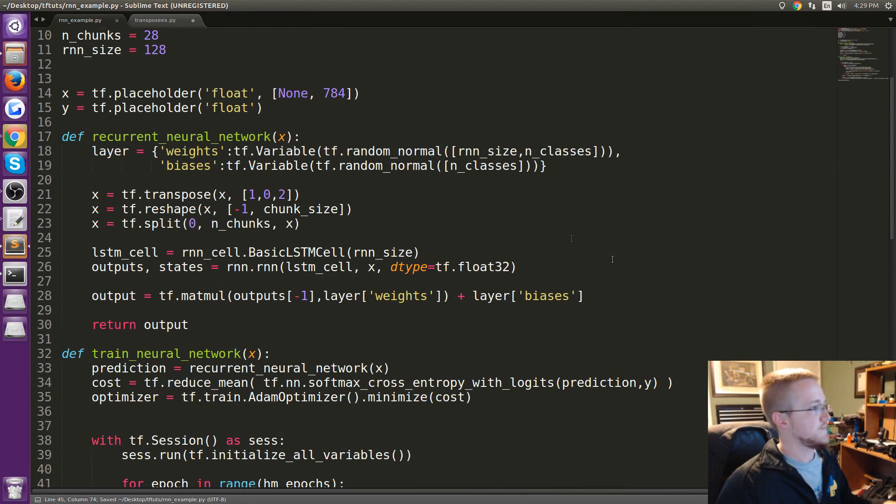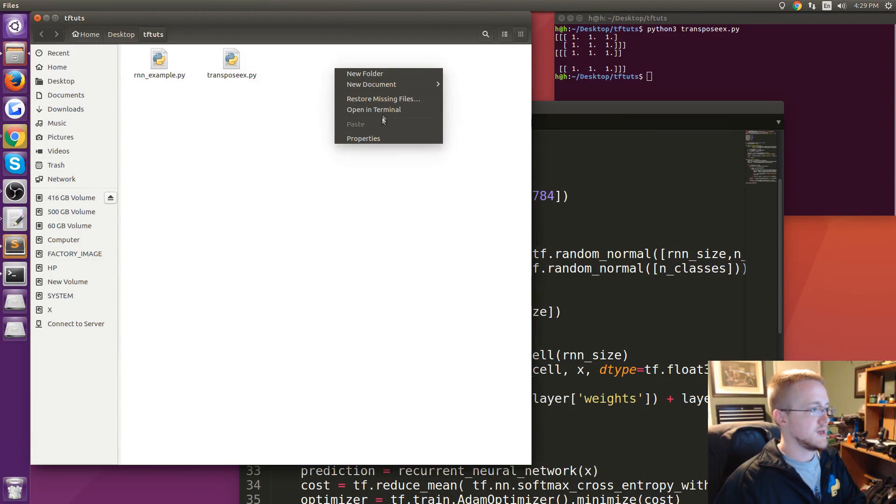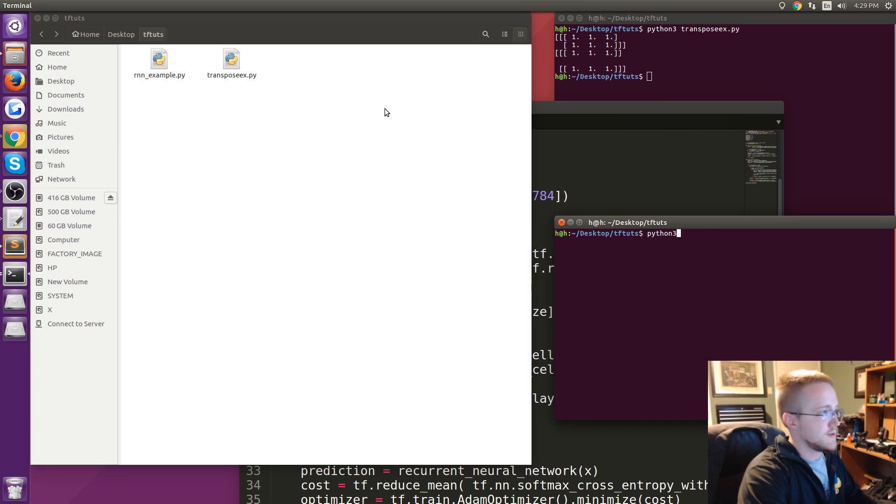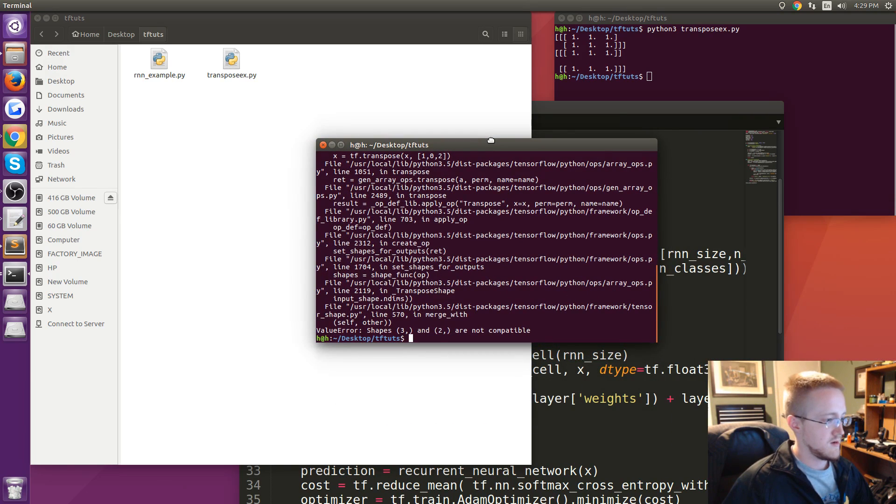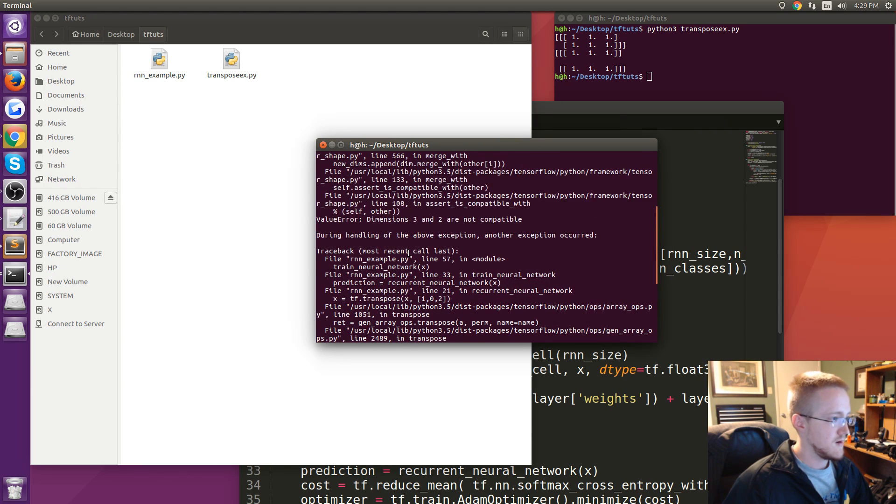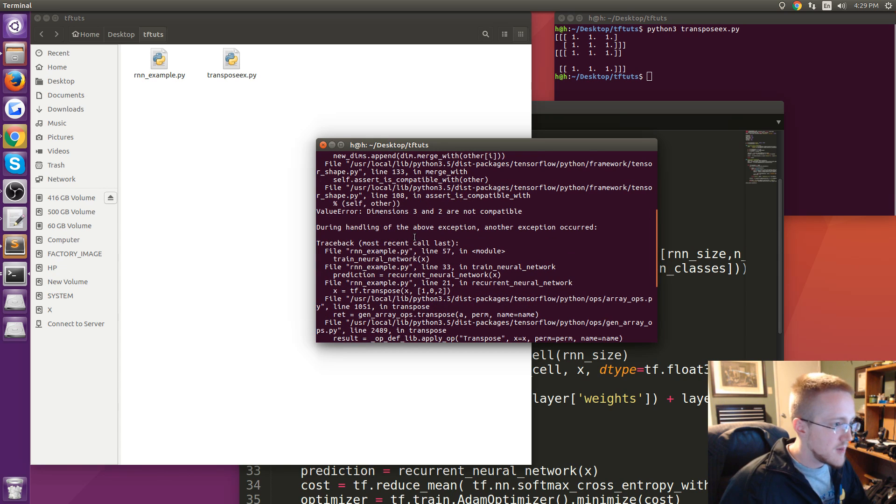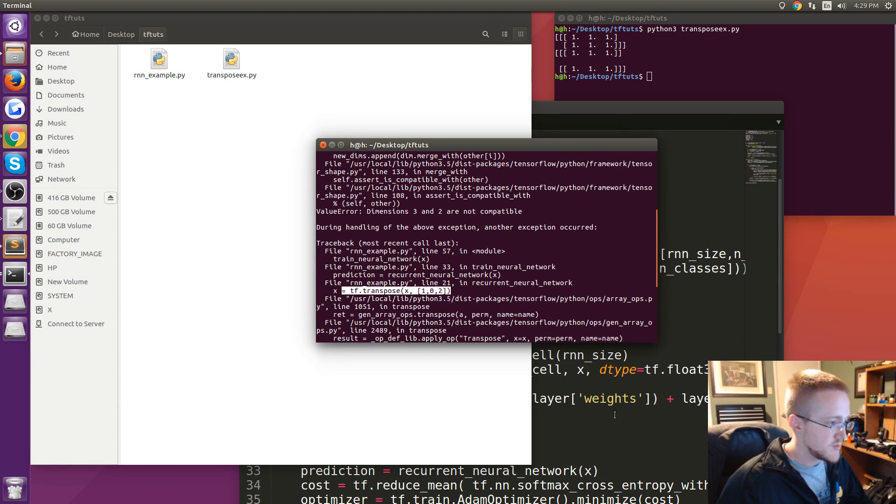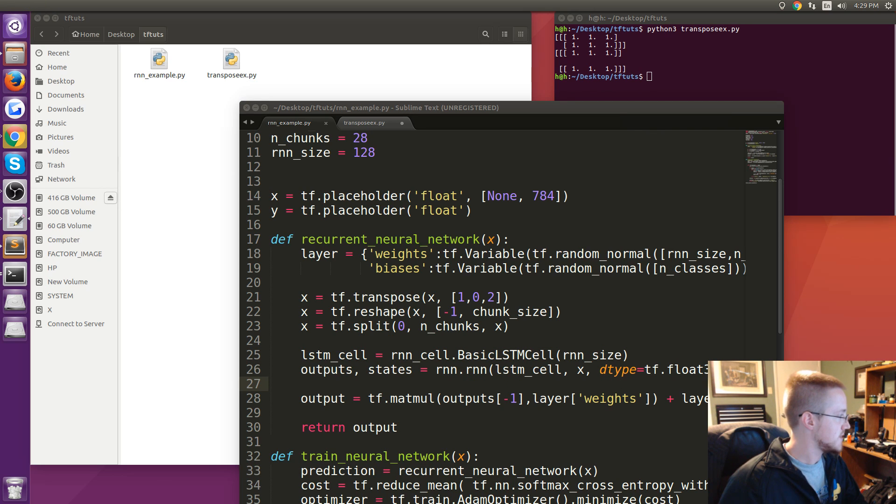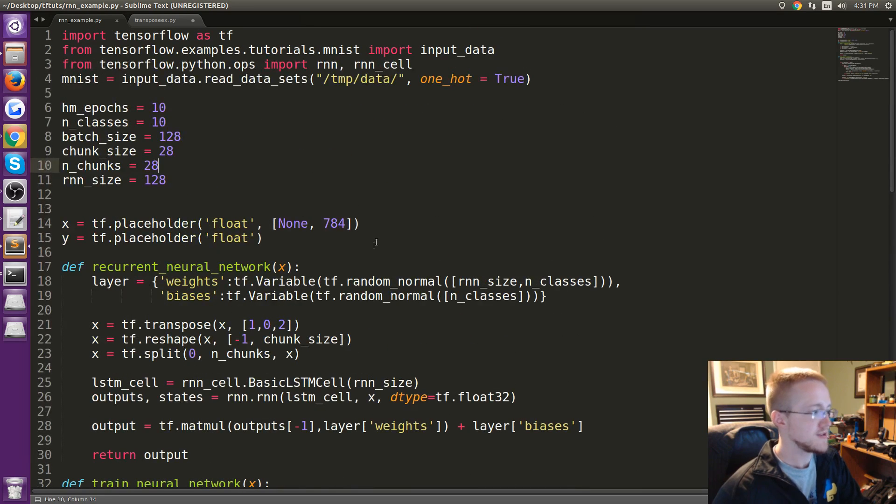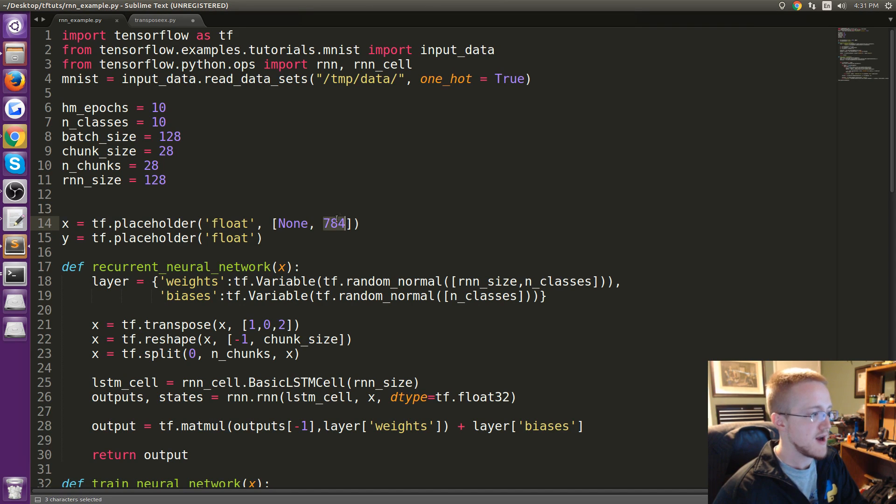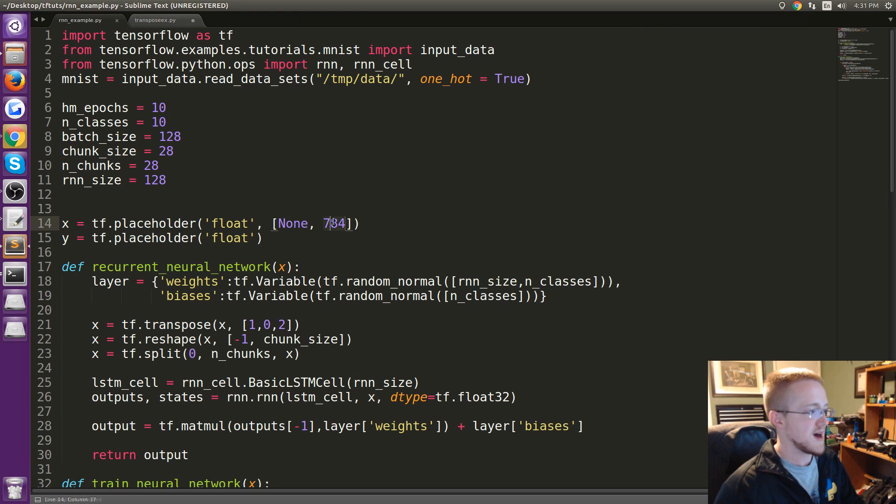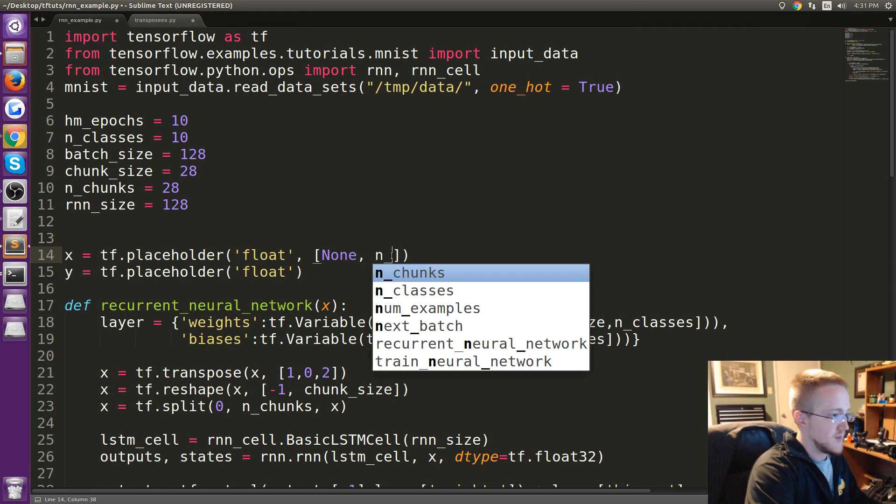Okay, so I think at this point we actually should be able to run this. We'll see. Open in terminal and let's run python3 rnn_example.py. It is very unhappy, it is unhappy mostly at x equals tf.transpose x. Did we forget possibly?